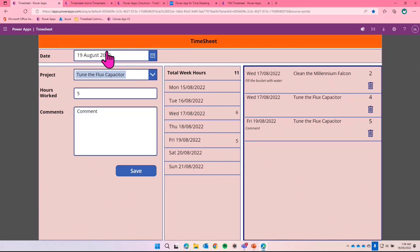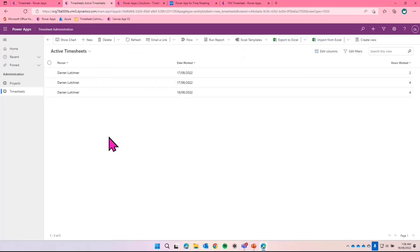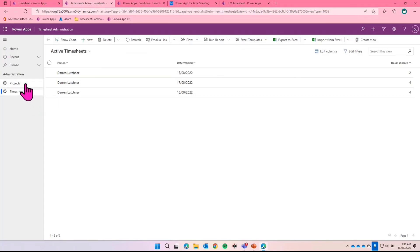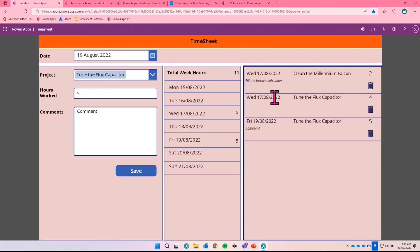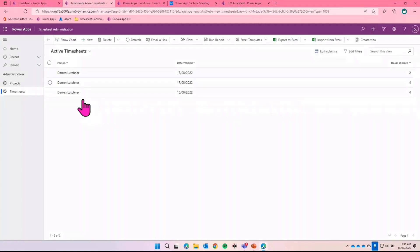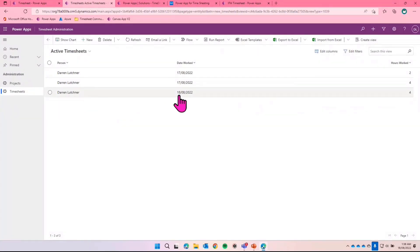So this is the front end, very simply done. The back end is a model. So this is a canvas app. The back end, or the administration side, I've decided to use a model-driven app. So you can see here that in the model-driven app, I've got basically two tables, the projects and the timesheets. So whenever someone is entering a timesheet record in here, it just puts it in the dataverse and comes here. So you've got the person's name, the date they worked, and the hour. It's very easy, very good.